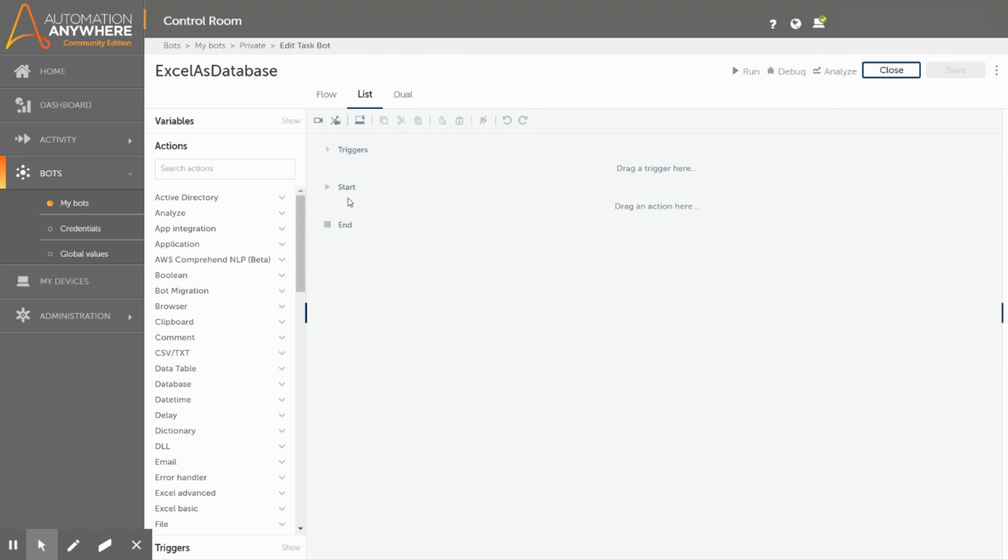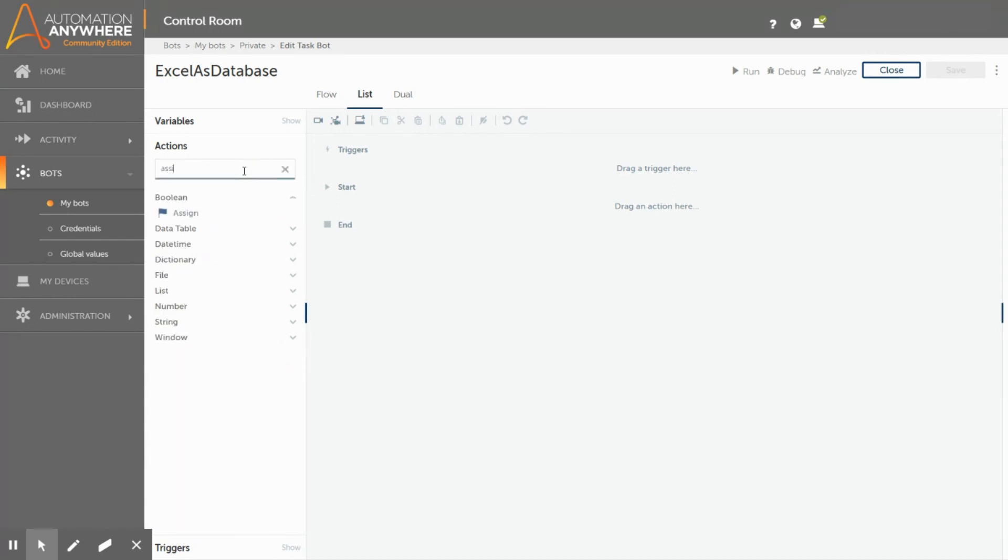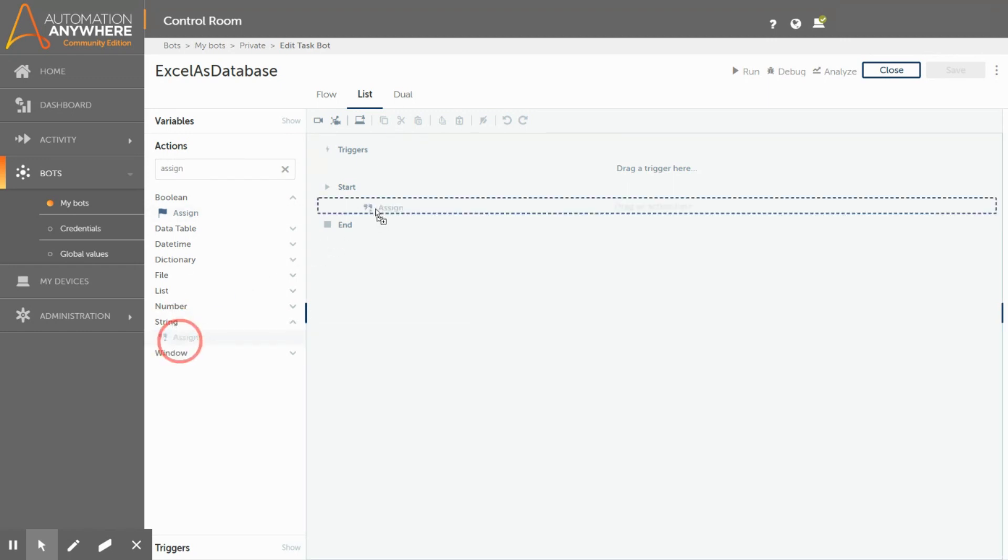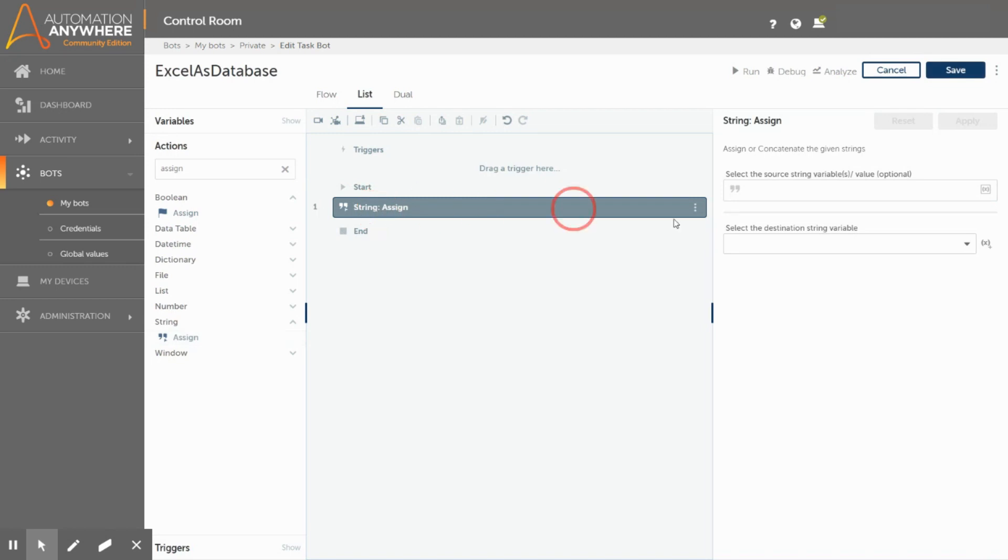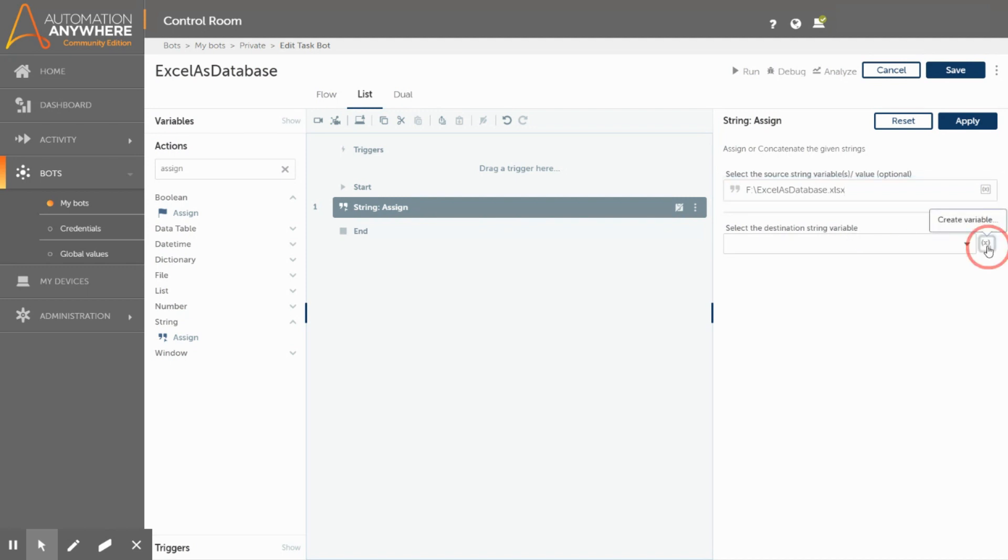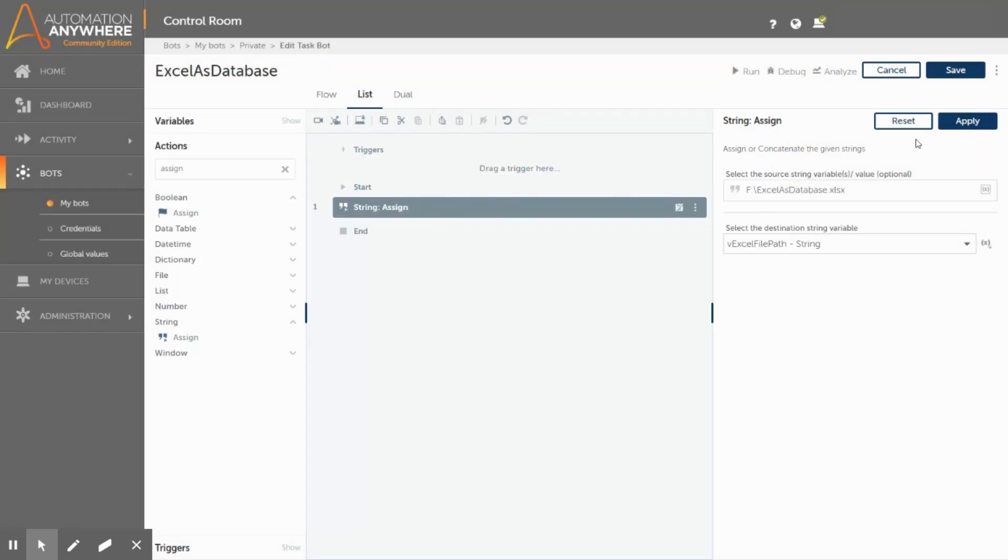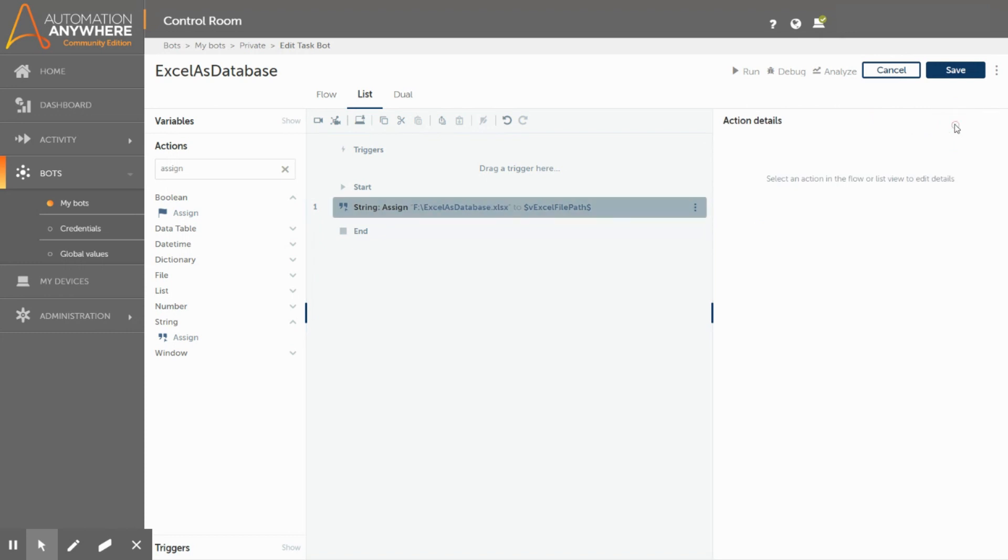We need to drag all the actions within this start and end block. To have the Excel file path, we need to have a user defined string variable. For this, we will be using the assign action from the string package. Drag the assign action from the Actions tab and drop it over here. Enter the Excel file path in the source string variable field. Now we need to create a variable called vExcelFilePath to hold the Excel file path value and click on select. Click on the apply to save the actions.